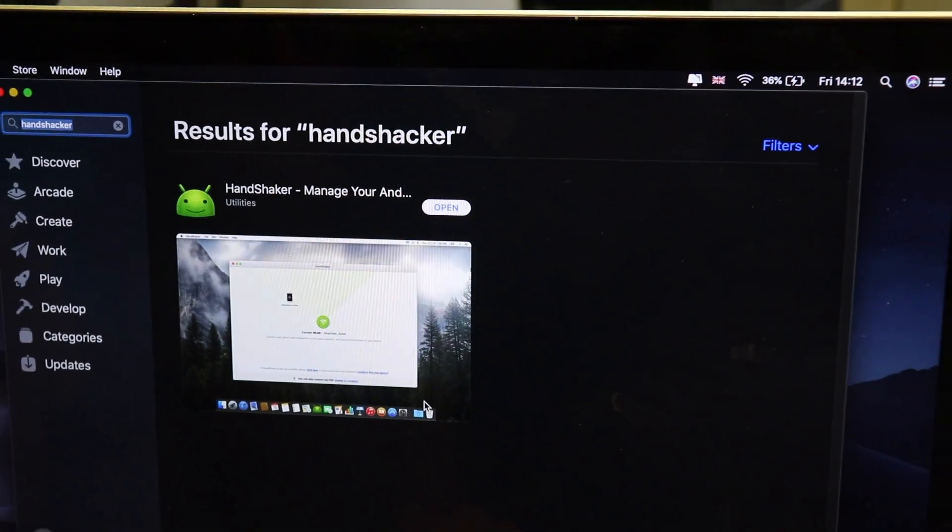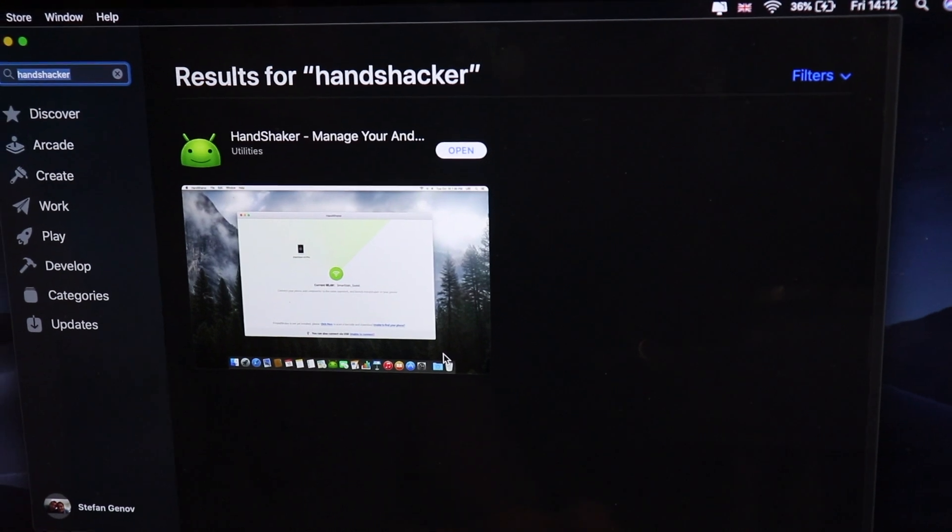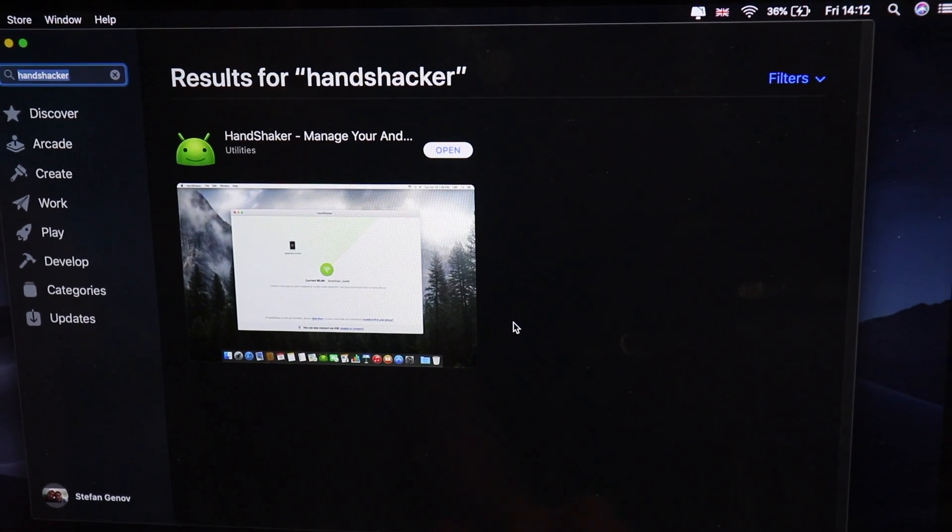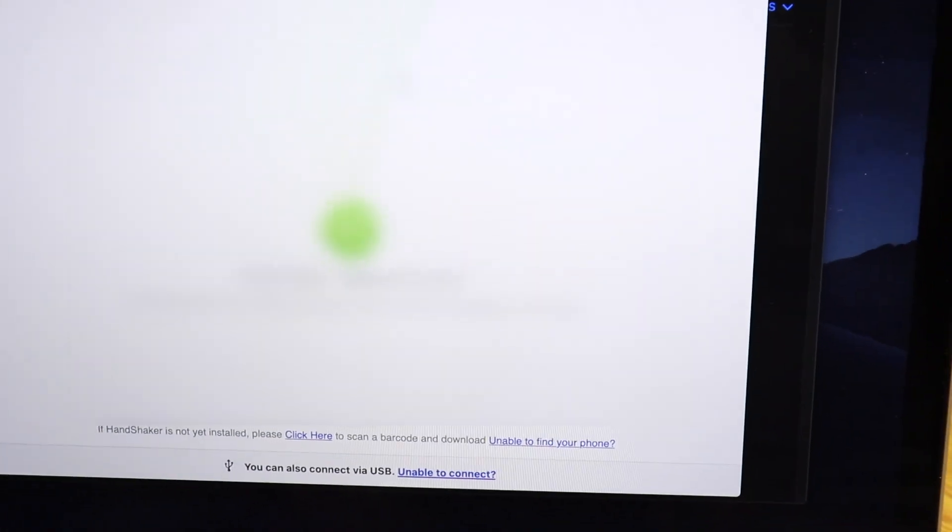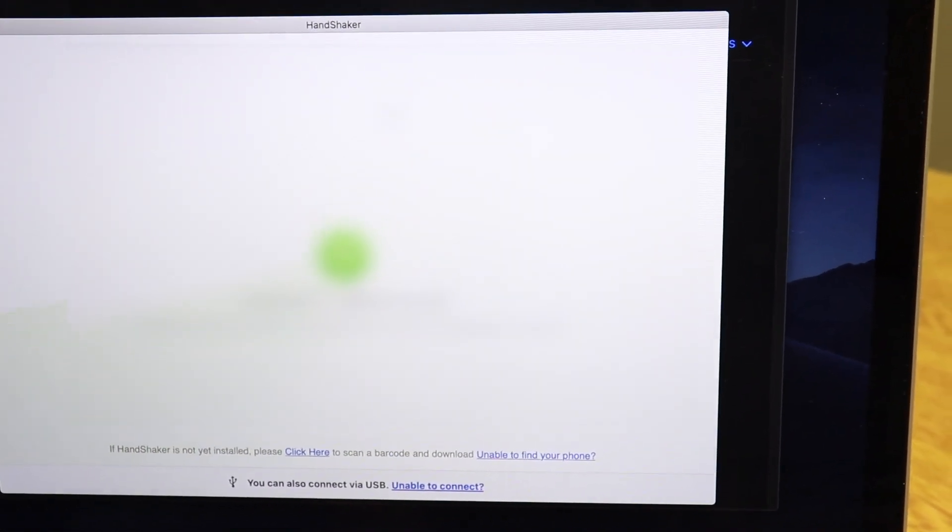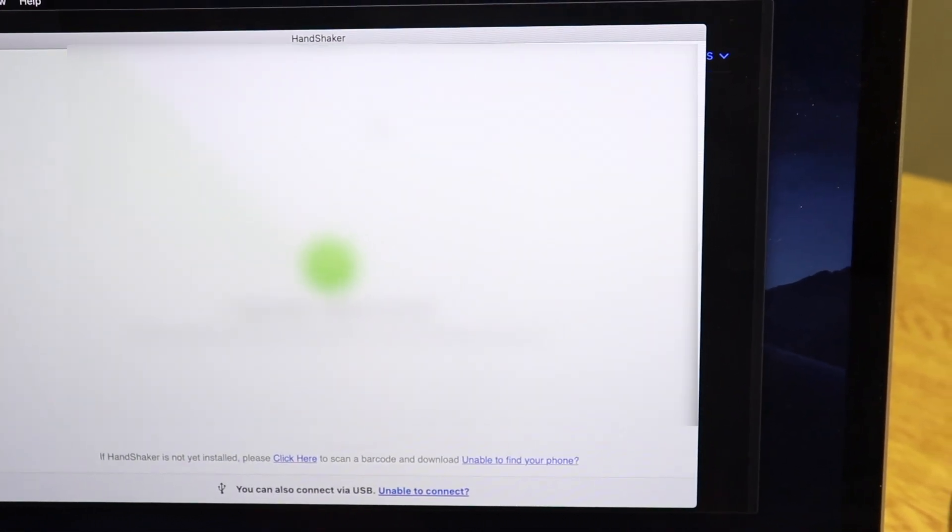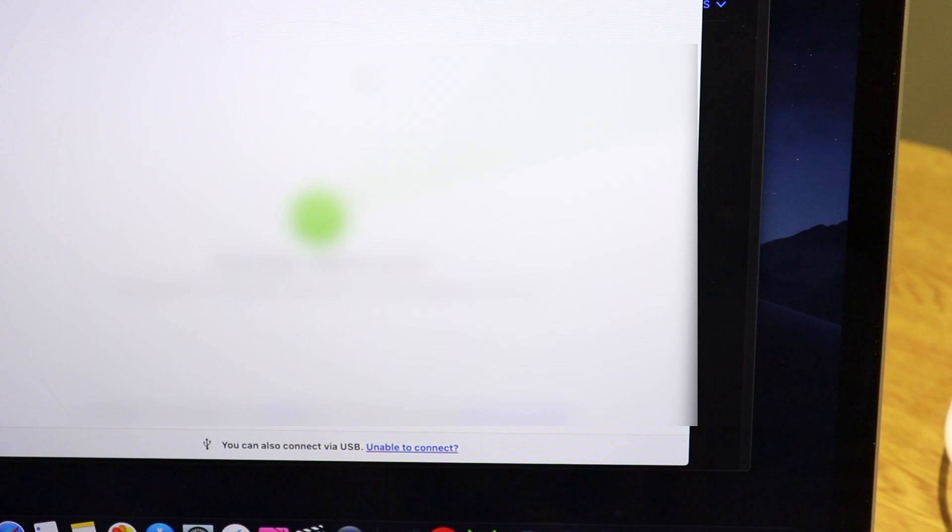I already downloaded it. I'm going to open it for you. As you can see, now it's looking for my Pixel XL2. Because it's not connected to the Wi-Fi, it will not find the Pixel XL2.